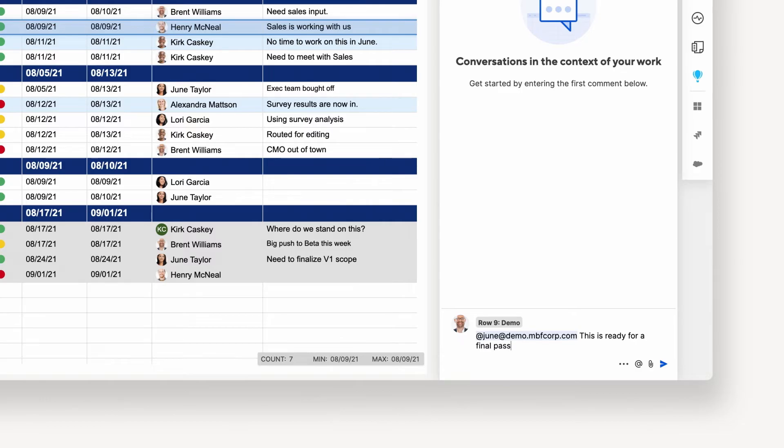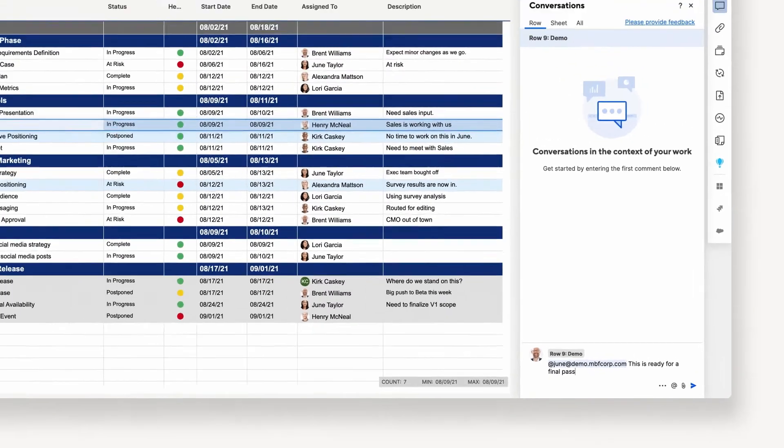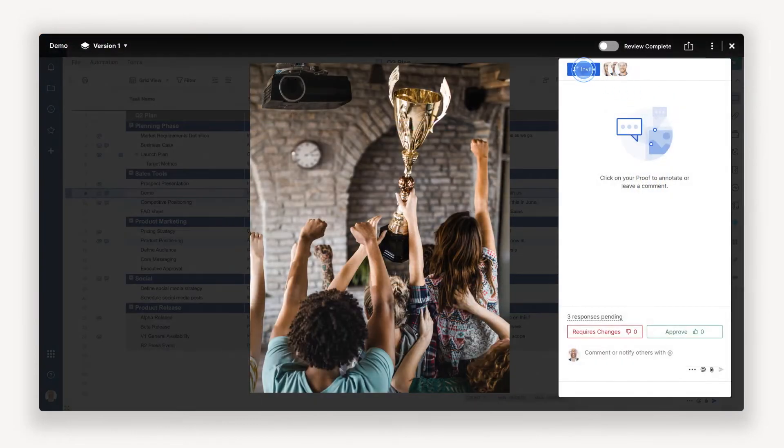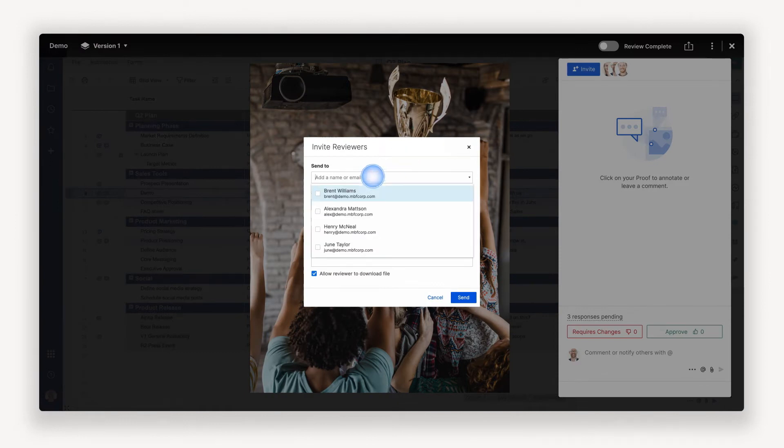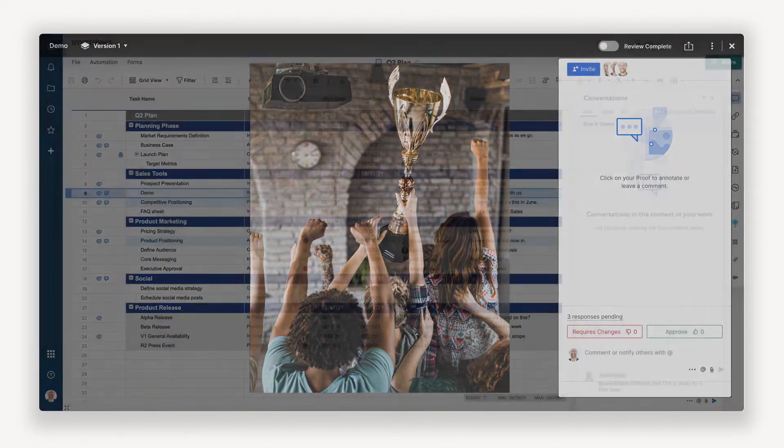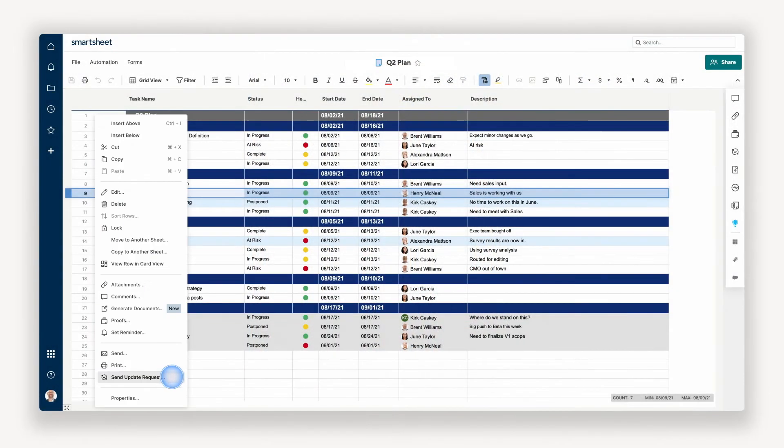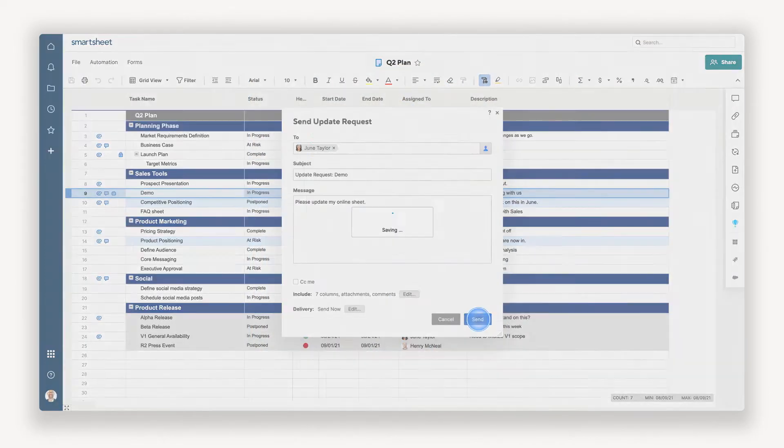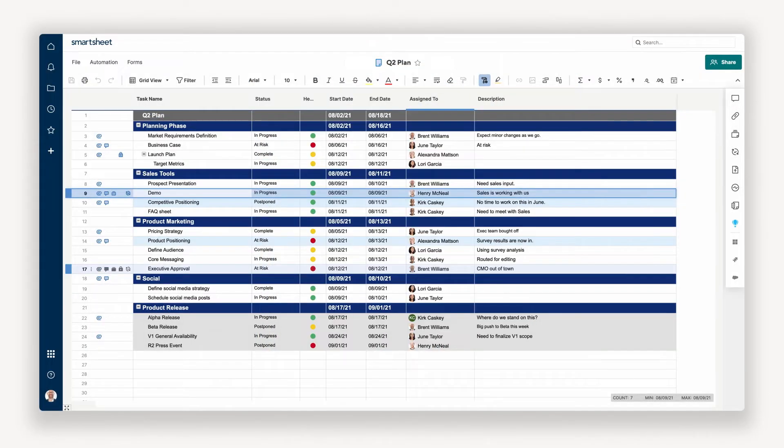I can also send out documents, images, PDFs, or videos for review with my team by setting up a proofing process. I can also set reminders for important dates, or nudge work along with update requests.